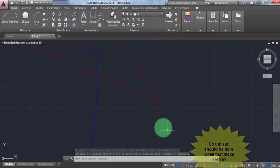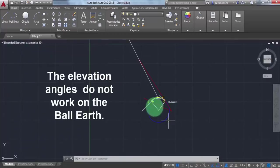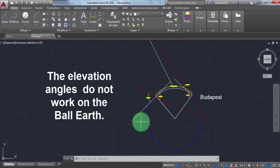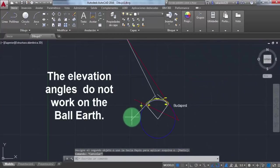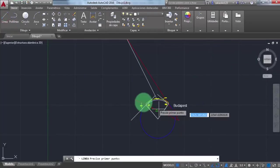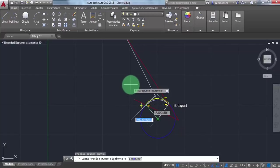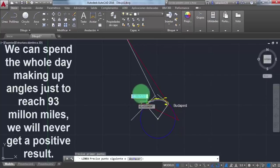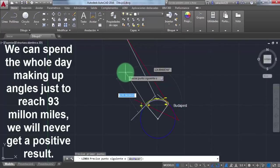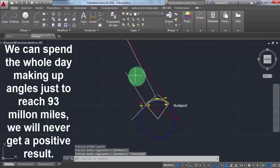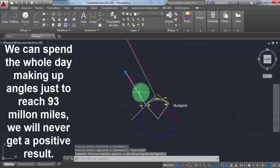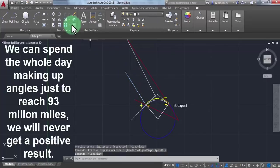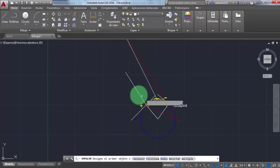The elevation angles do not work on the ball earth. Think about it for a second and you will find out that these lines will never work on the globe we think we live in. We can spend the whole day making up angles just to reach 93 million miles. We will never get positive results. This is another angle that I'm making up, it's almost parallel to the other one.